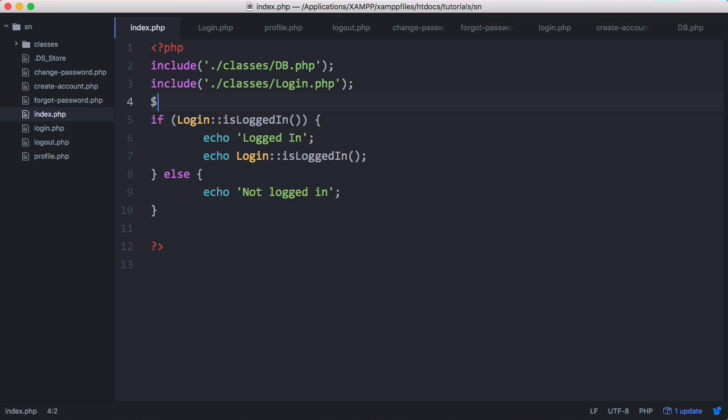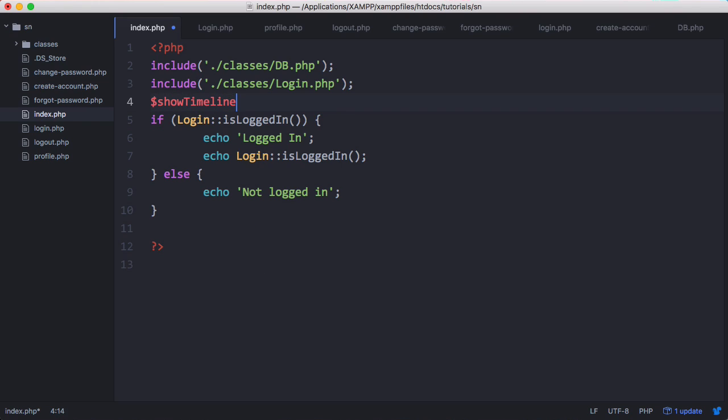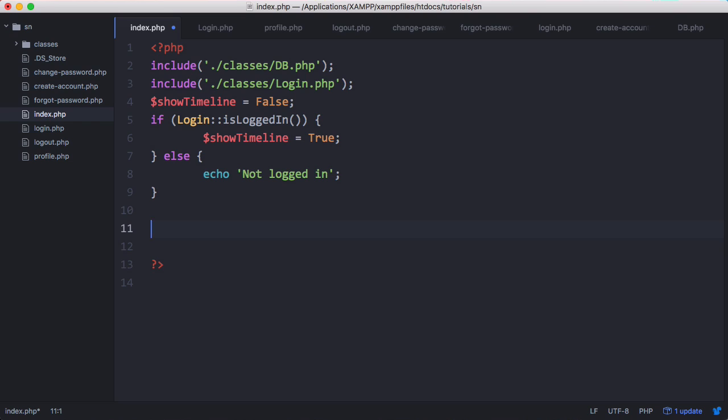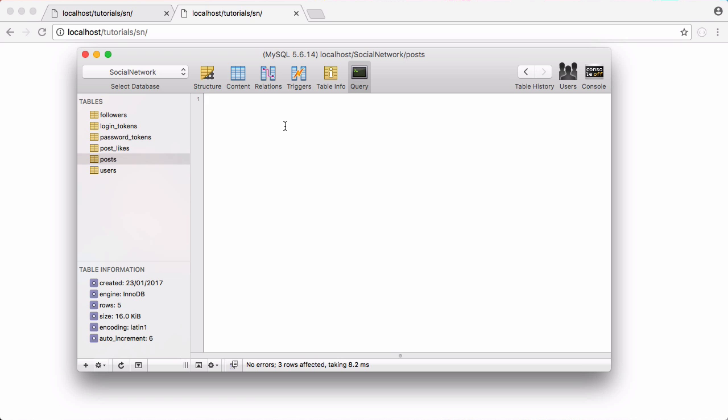We're going to create a variable up here called show timeline and it's going to be equal to false. If the user's logged in we're going to set show timeline equal to true and down here what we'll do is create a query.